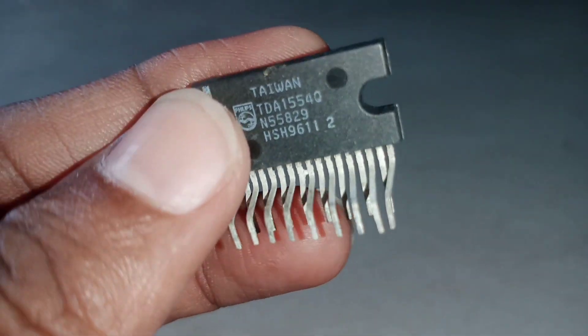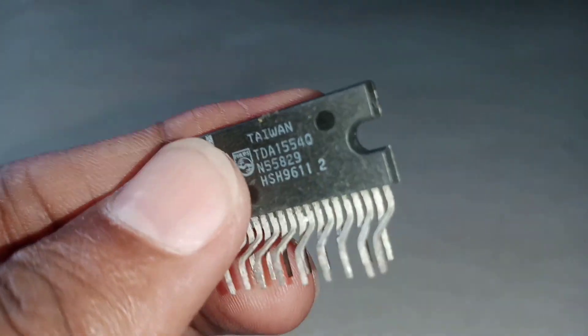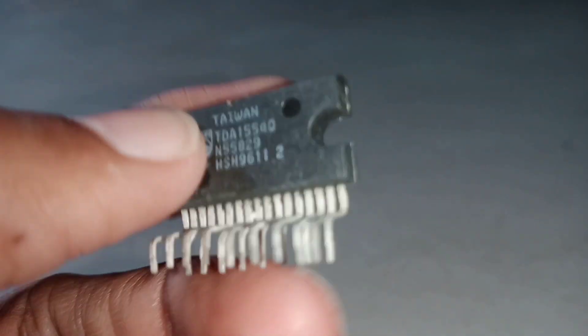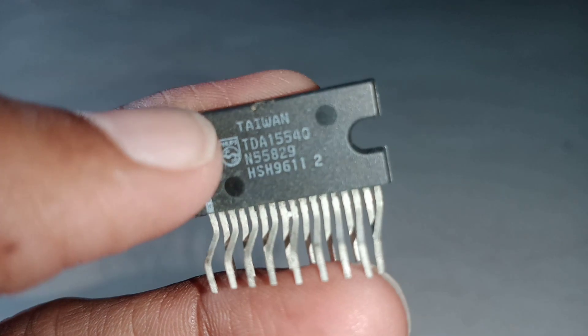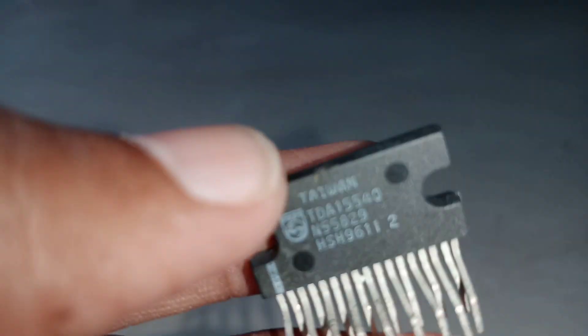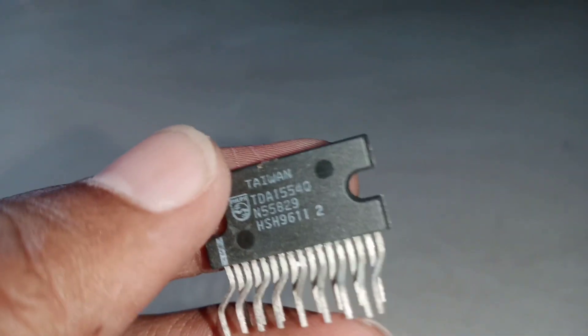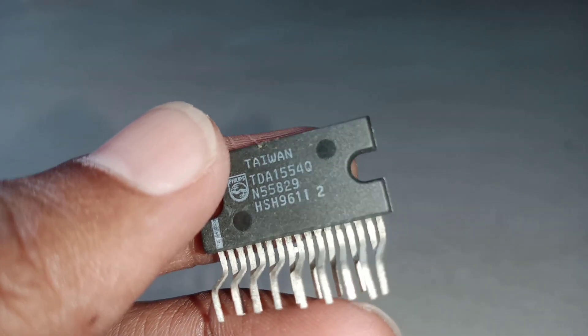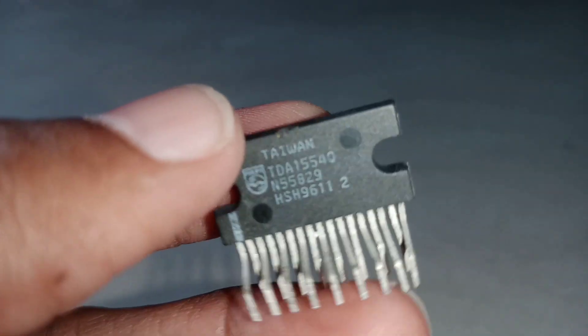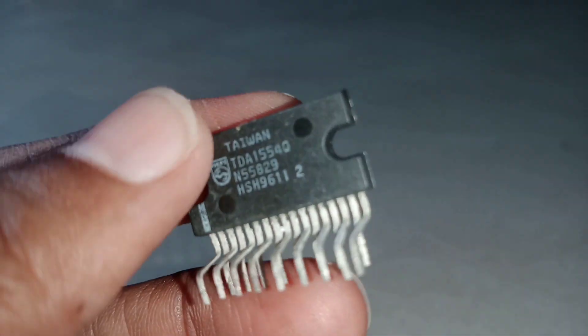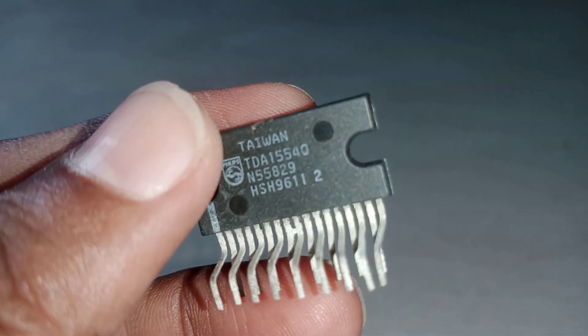Hi everyone. We are going to talk about a quad amplifier. This is a TDA1554Q. This is a car audio amplifier.